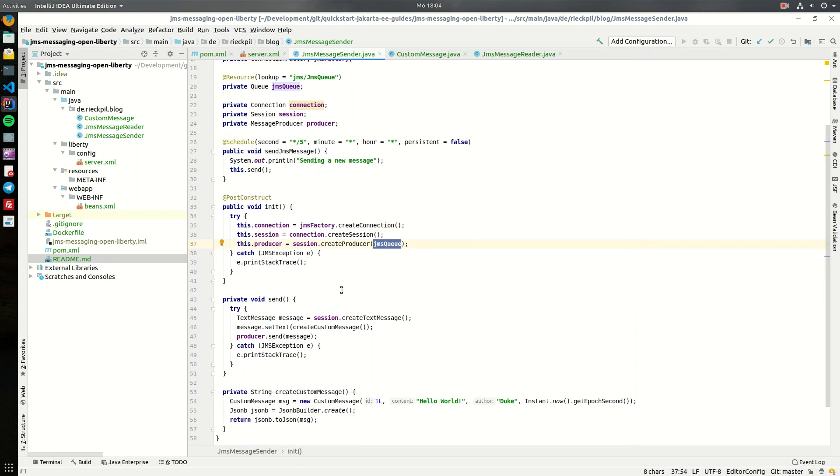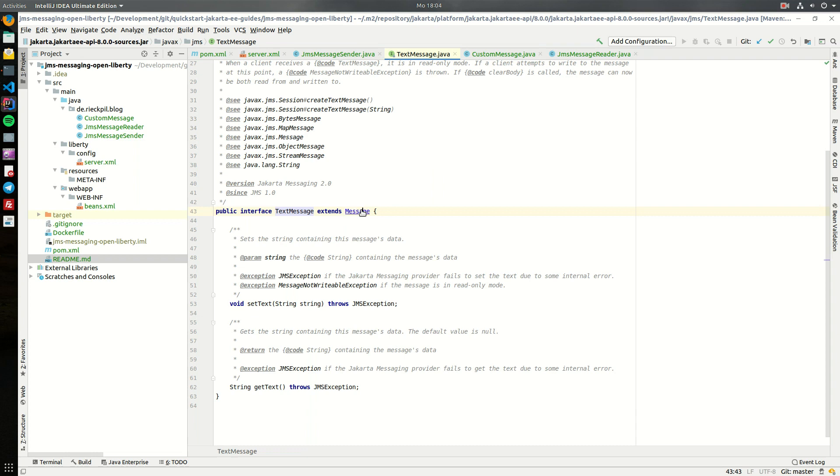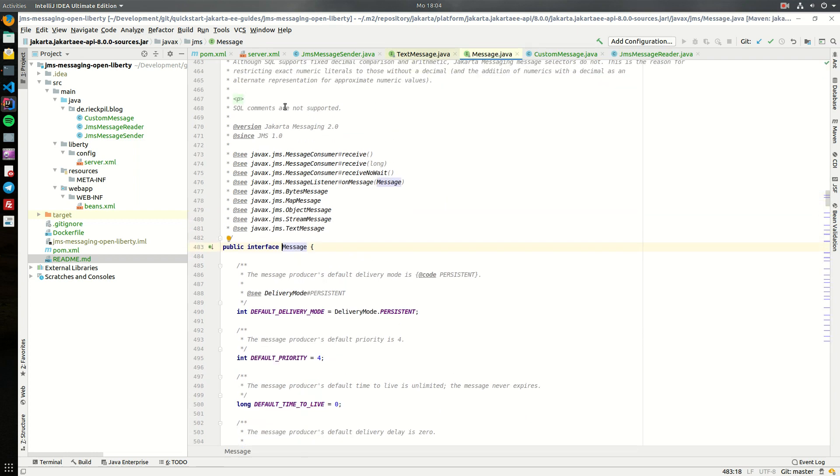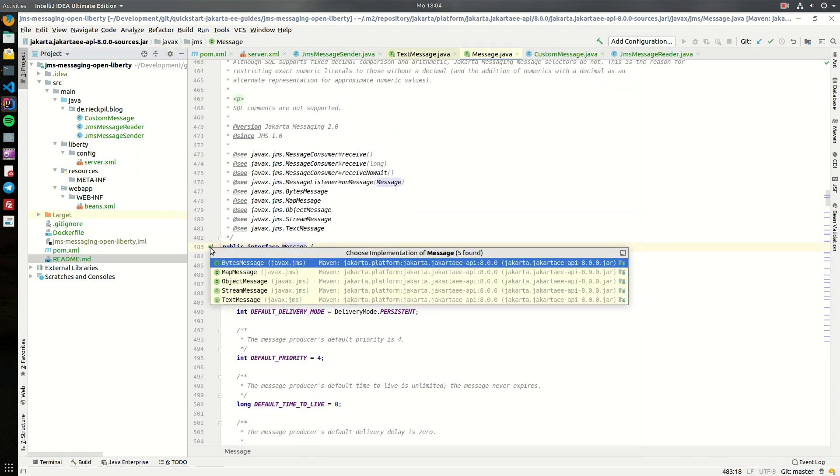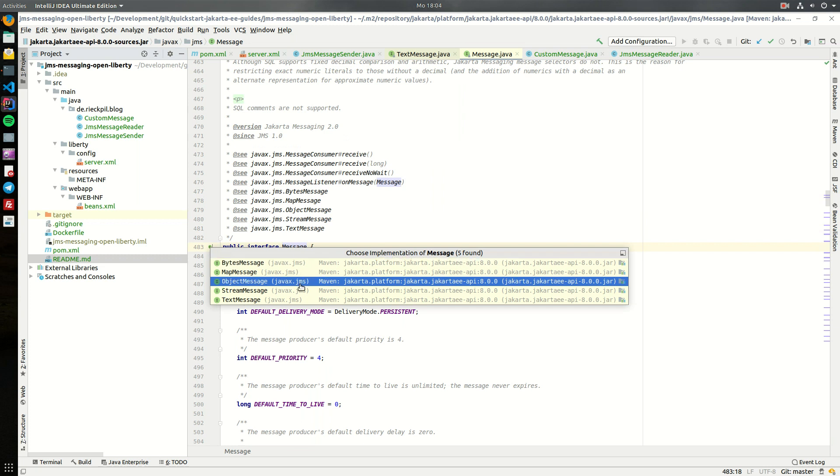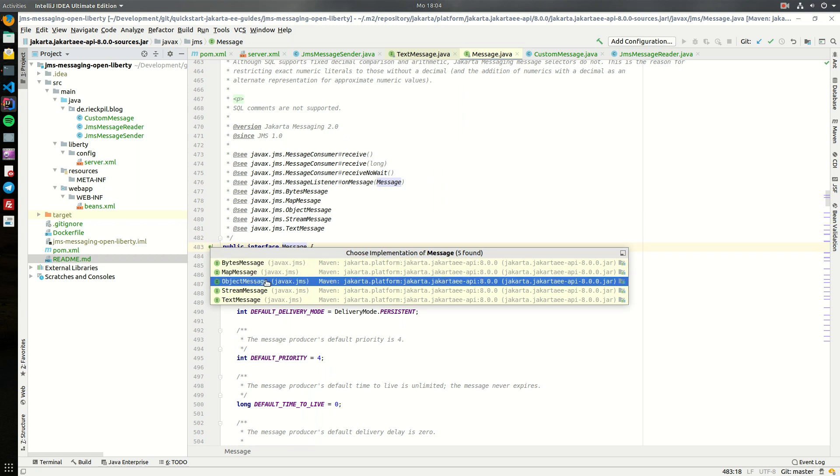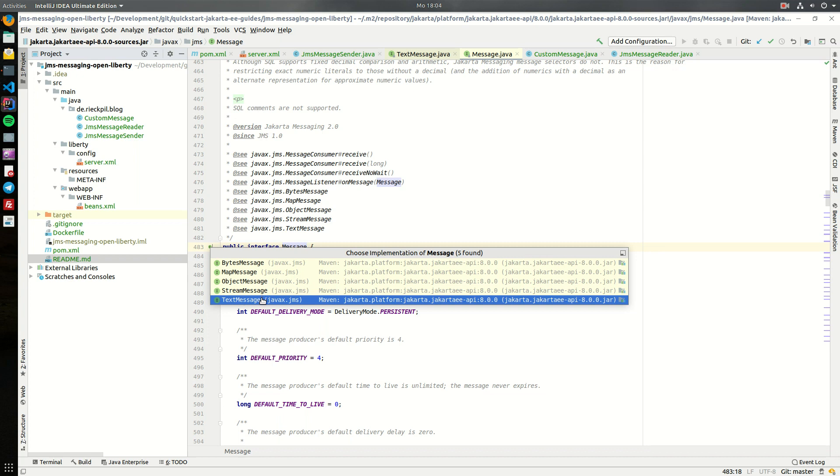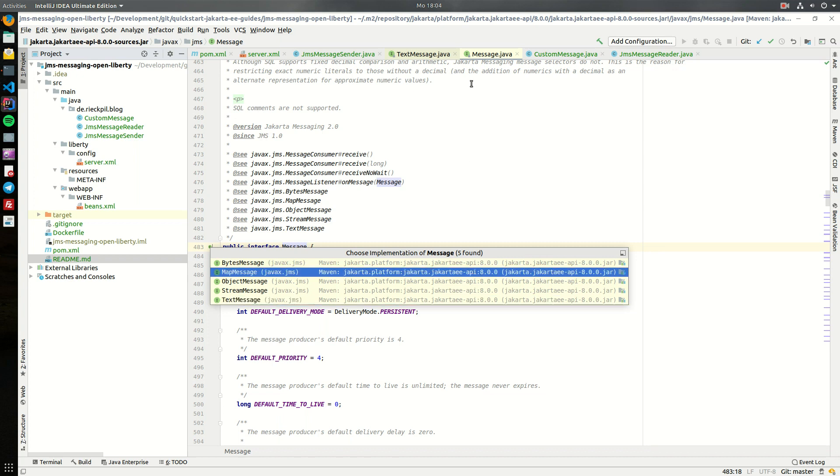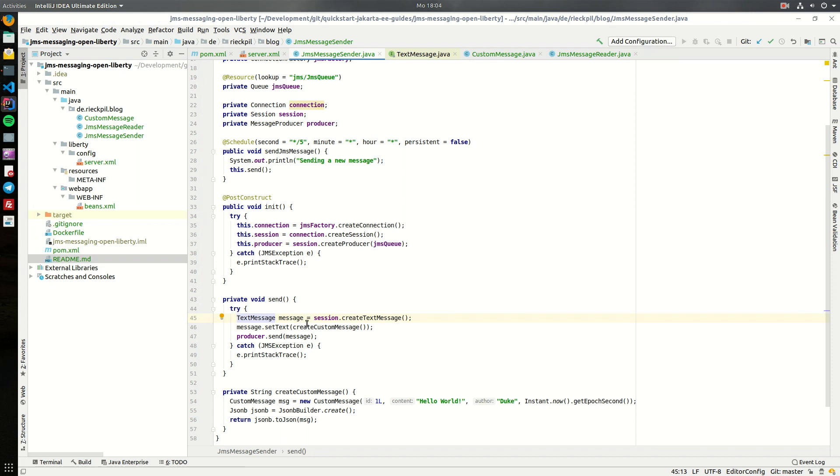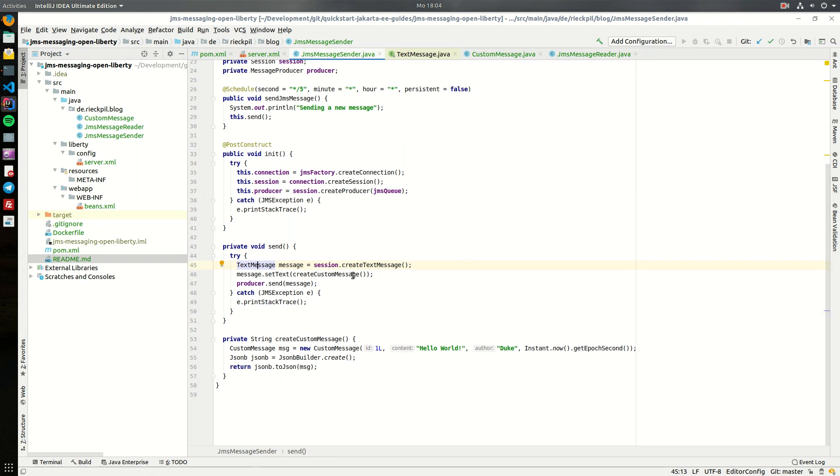The actual send method is quite easy. We are creating a text message - there are different messages available. If you have a look at the actual message interface of Jakarta Messaging 2.0 we can see the different implementations here: there's a byte message, object message, stream message, and also this text message which I'm going to use. Within this text message we can set a text and for this text I will use JSONB to deserialize a Java object and send it over the wire using JSON data structure. This create custom message here will construct a custom message object and then use JSONB to create the JSON string and then put it into the message and send it.